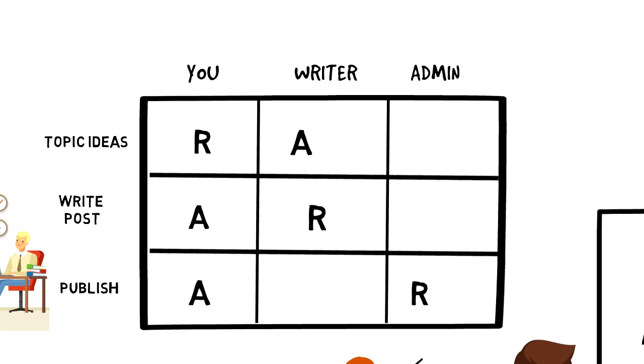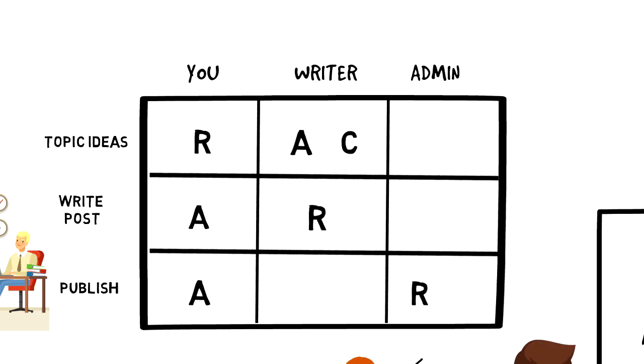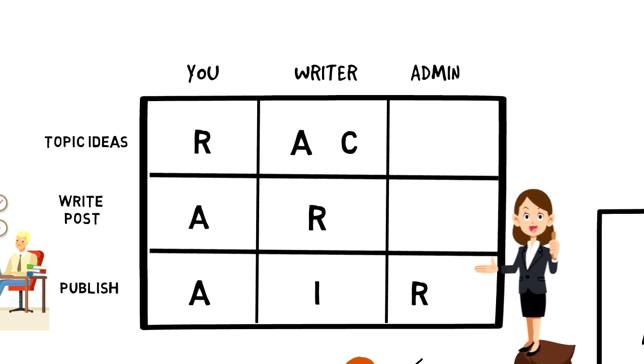It is probably a great idea to consult our content writer when we are coming up with new content ideas. And let's make sure that the administrator informs the content writer every time the blog post goes live.